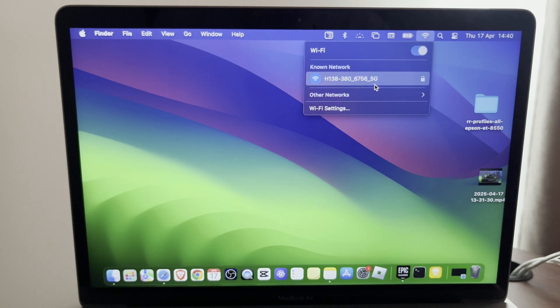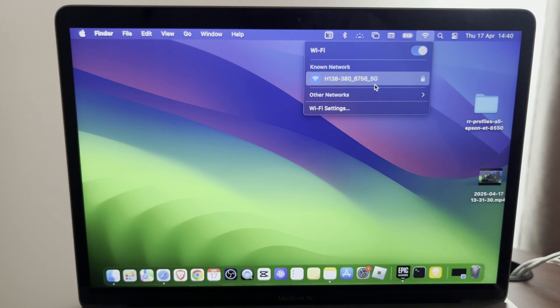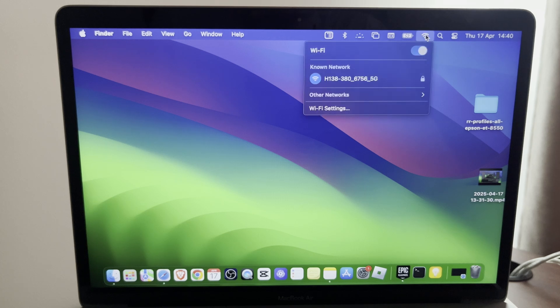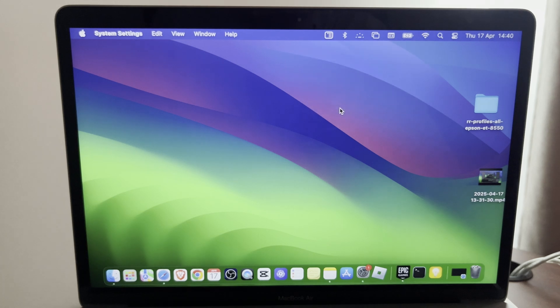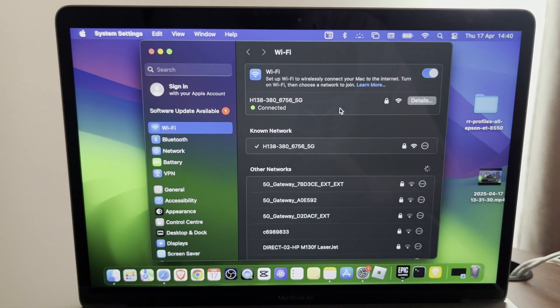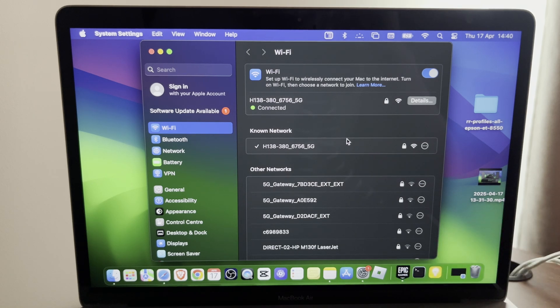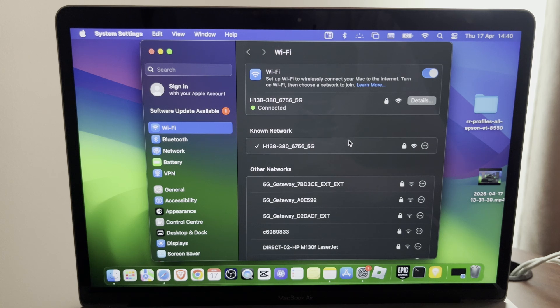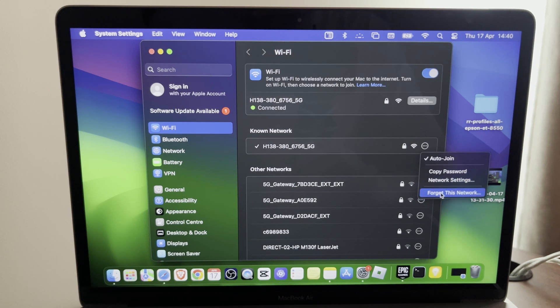If that didn't fix your problem, you're going to press on the same icon and press on Wi-Fi settings. Once you are on Wi-Fi settings, you want to press on your Wi-Fi, right there on those three dots, and then press 'Forget this network' and reconnect to your network again.